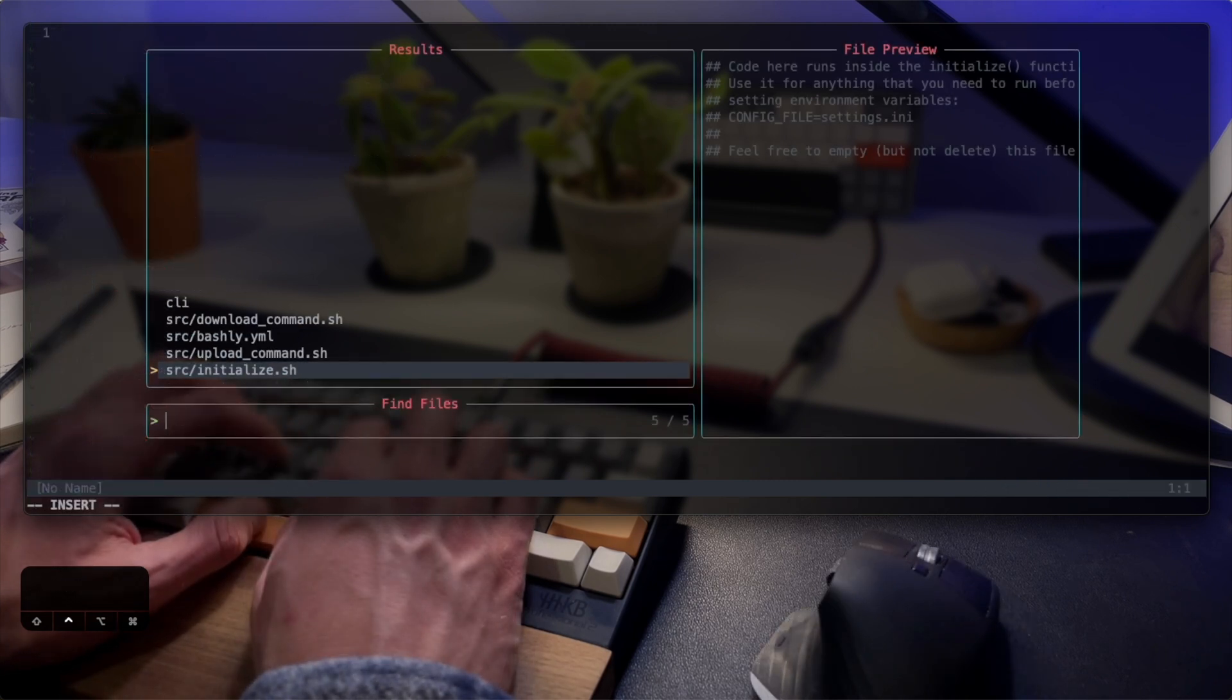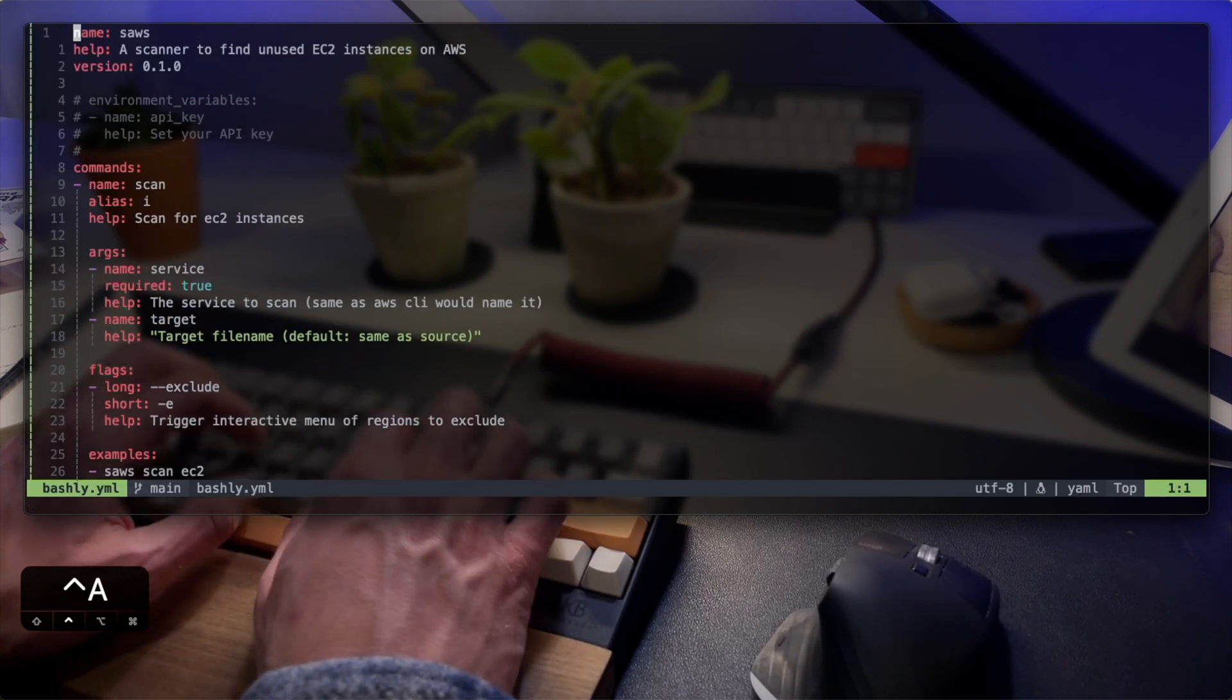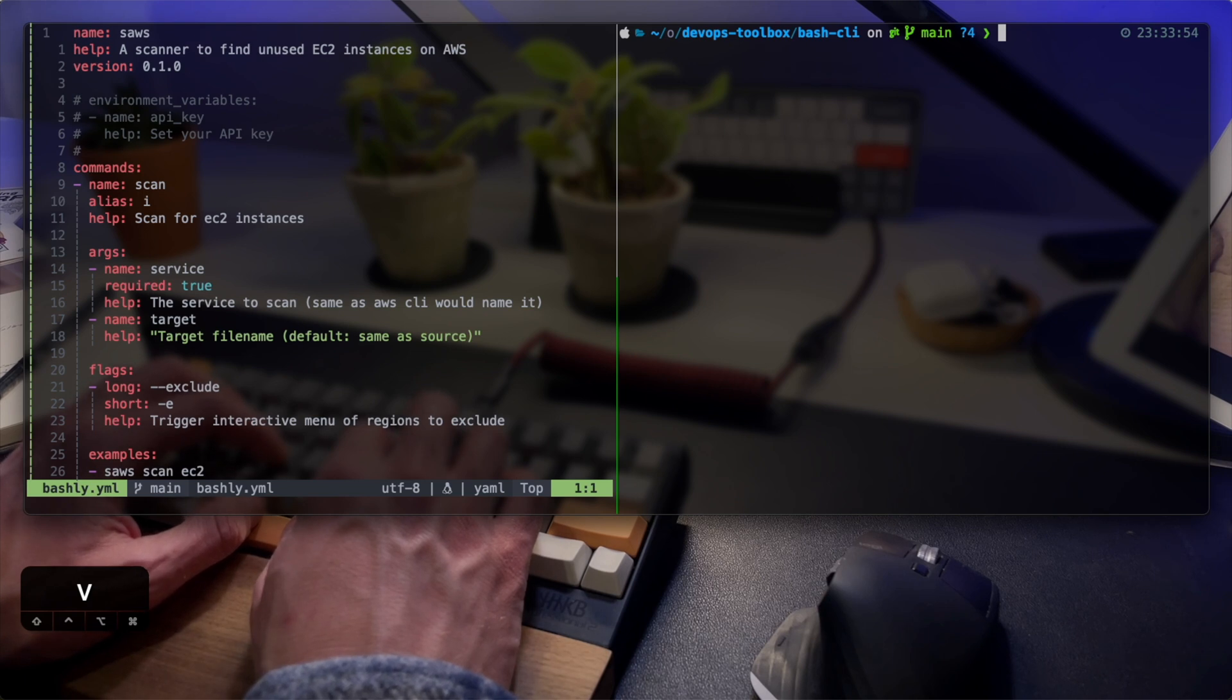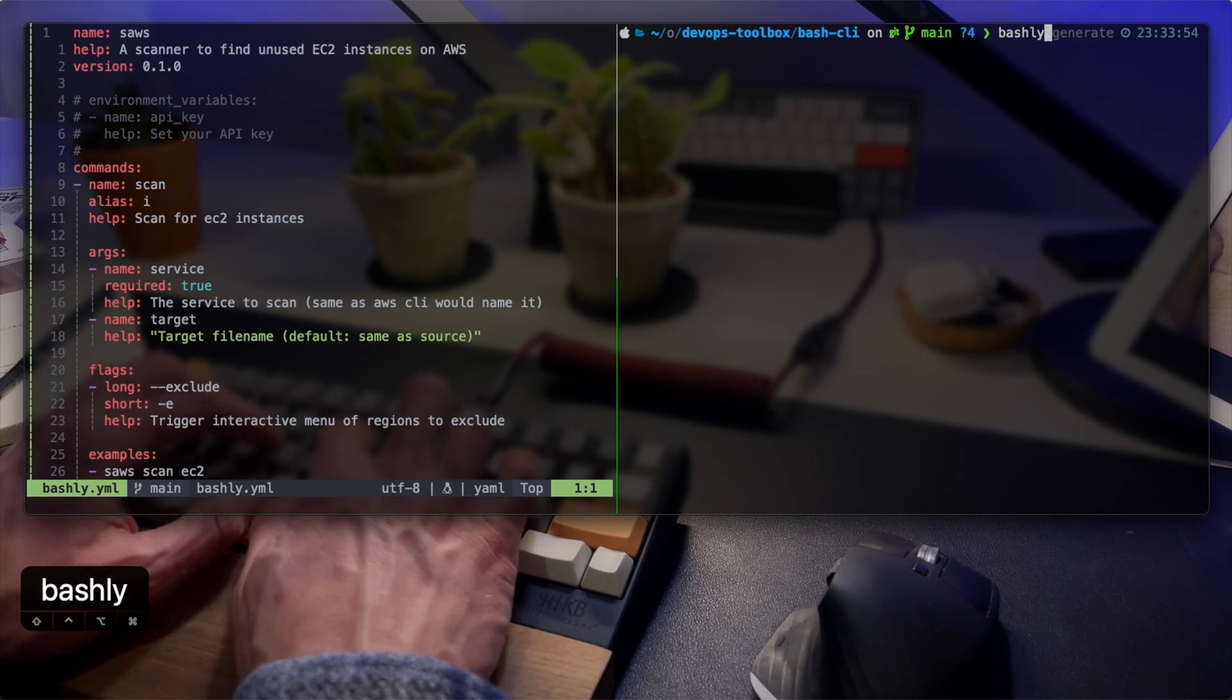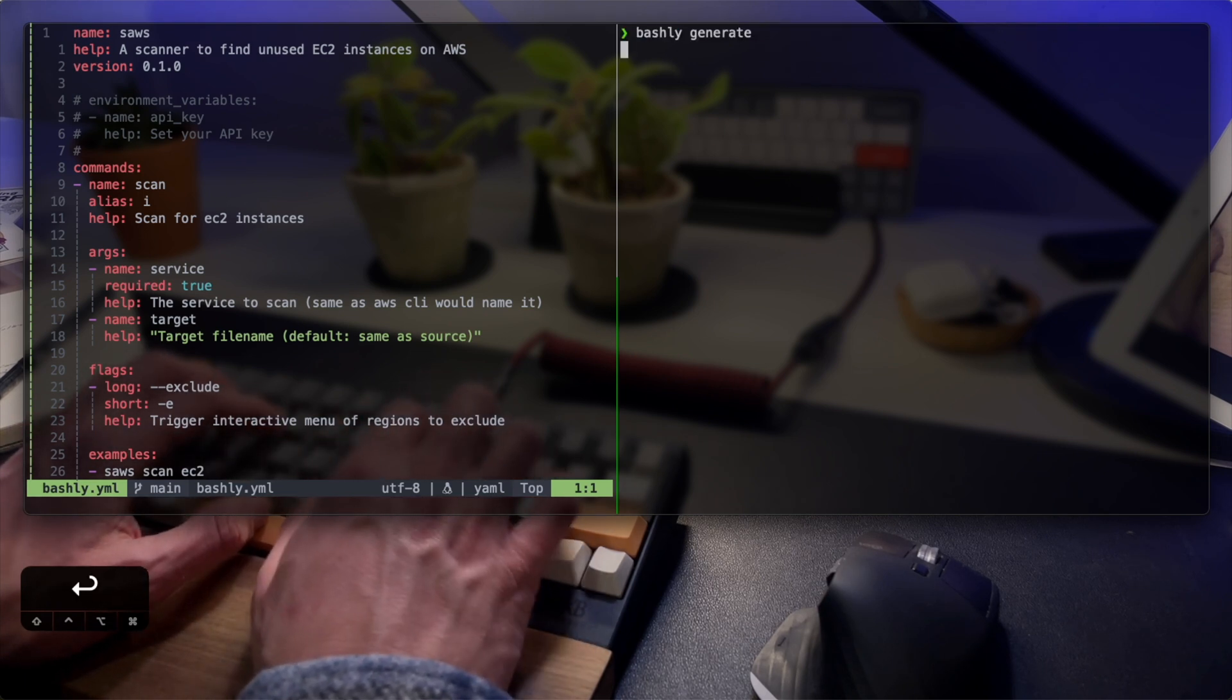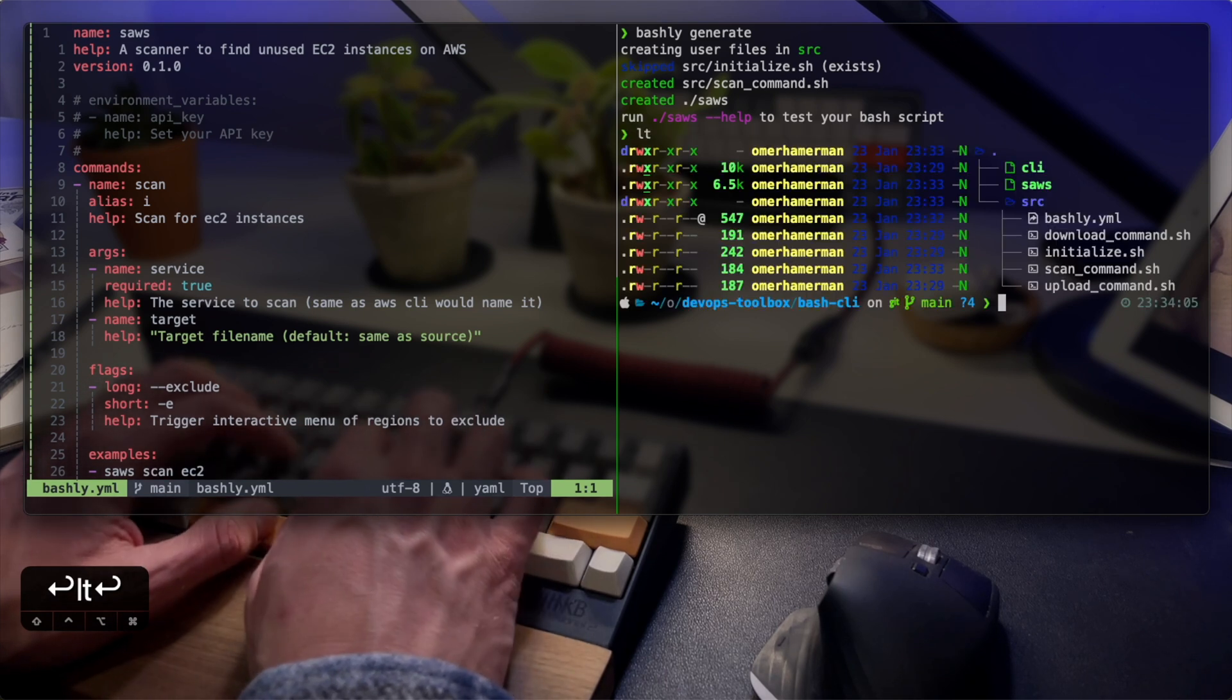In Bashly, every yaml configuration change requires running bashly generate to update the codebase. Once they're generated, we can see the tool tells us what was created.